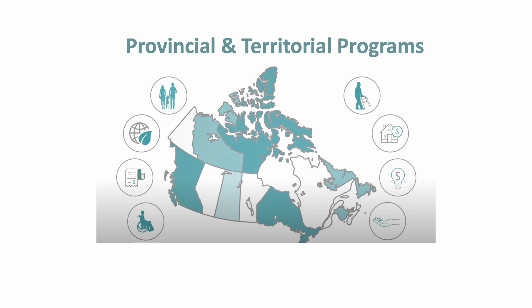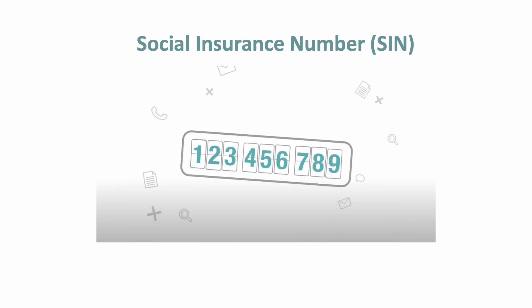You may also be eligible for different benefits and credits in your province or territory. What can you do to get these benefits and credits?